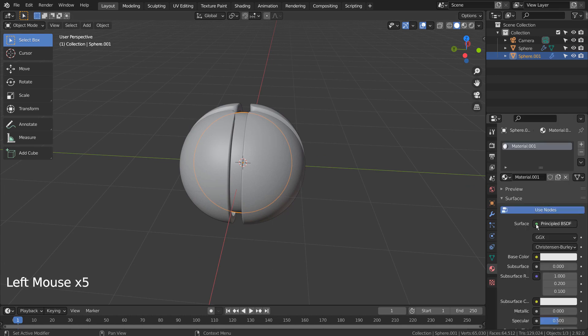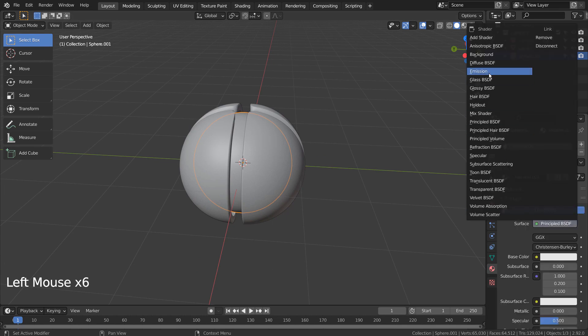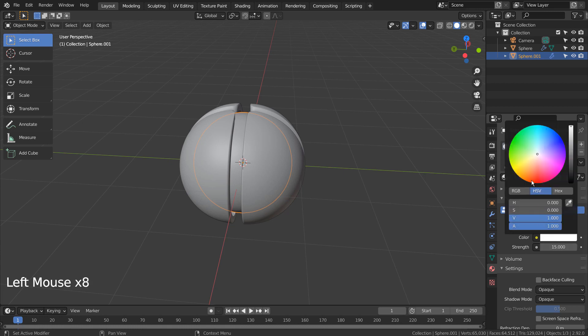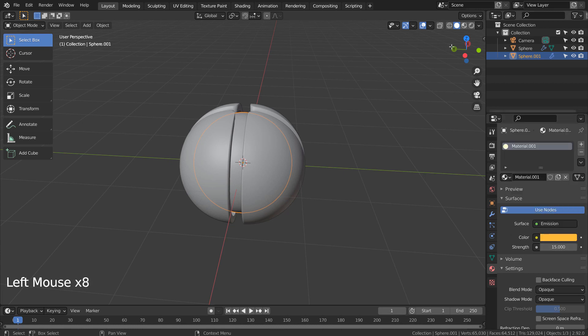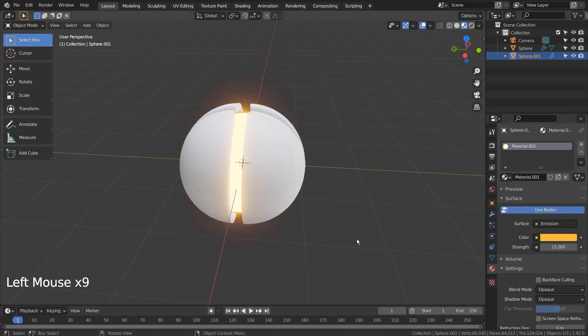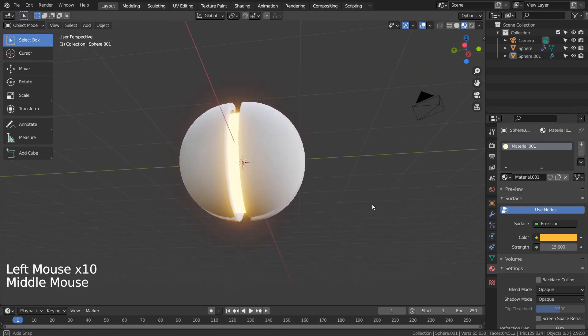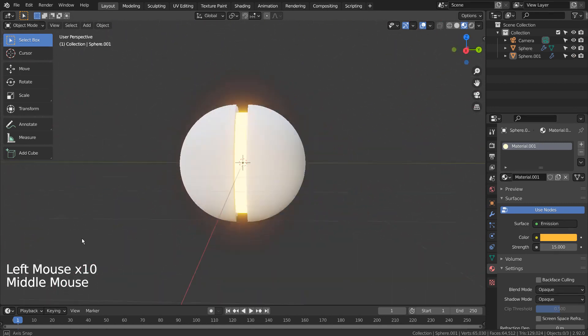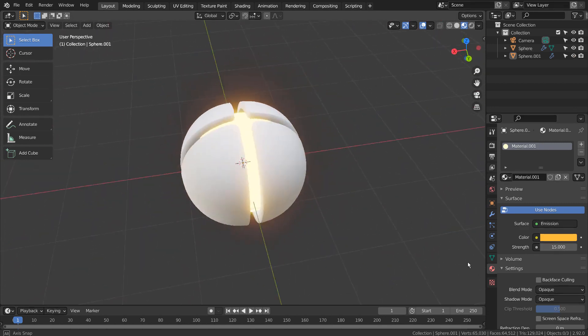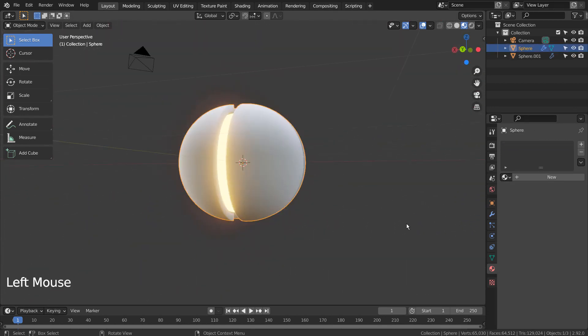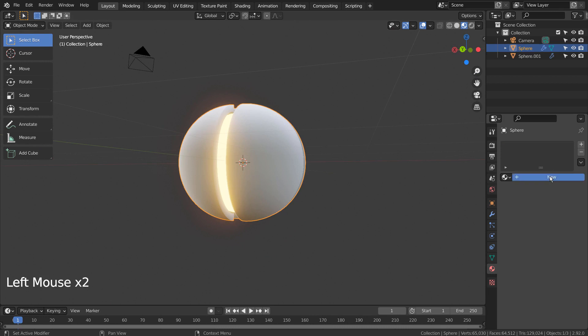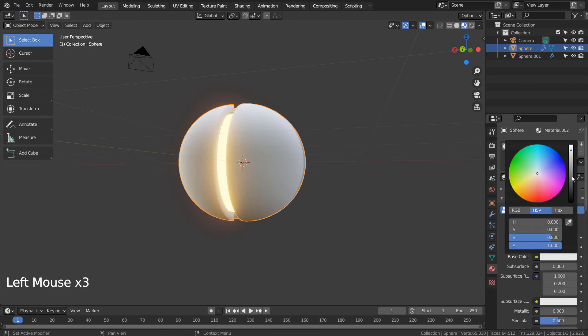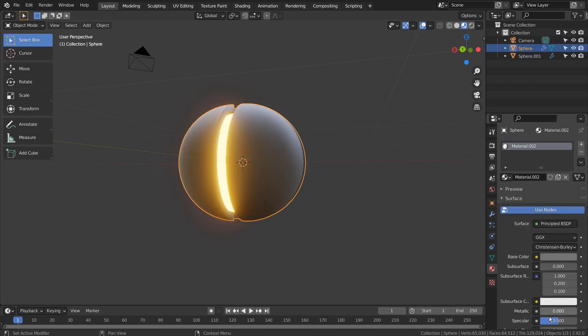The inner sphere needs to have an emission shader like this. The outer mesh needs to have a dark metallic material with very low roughness.